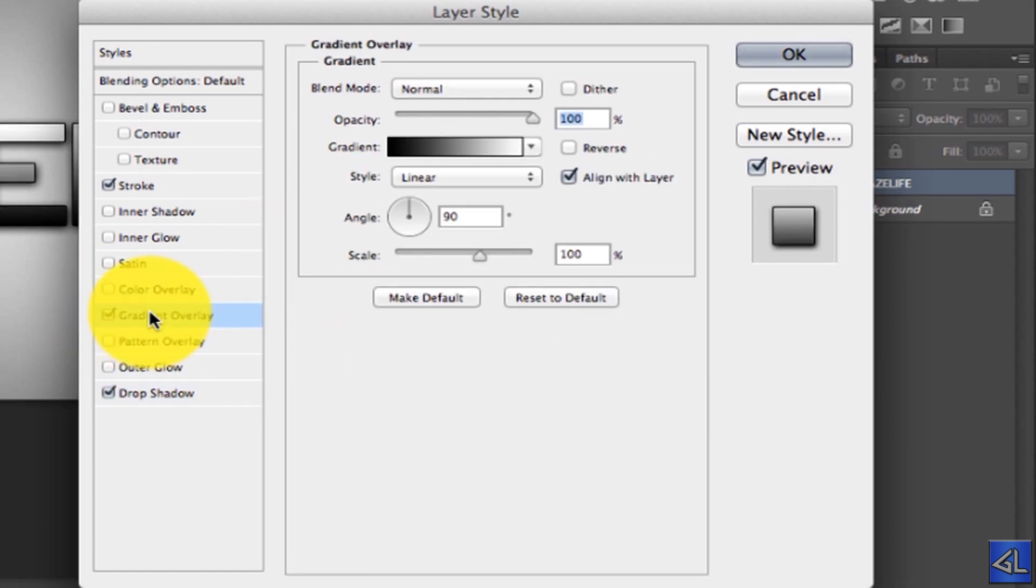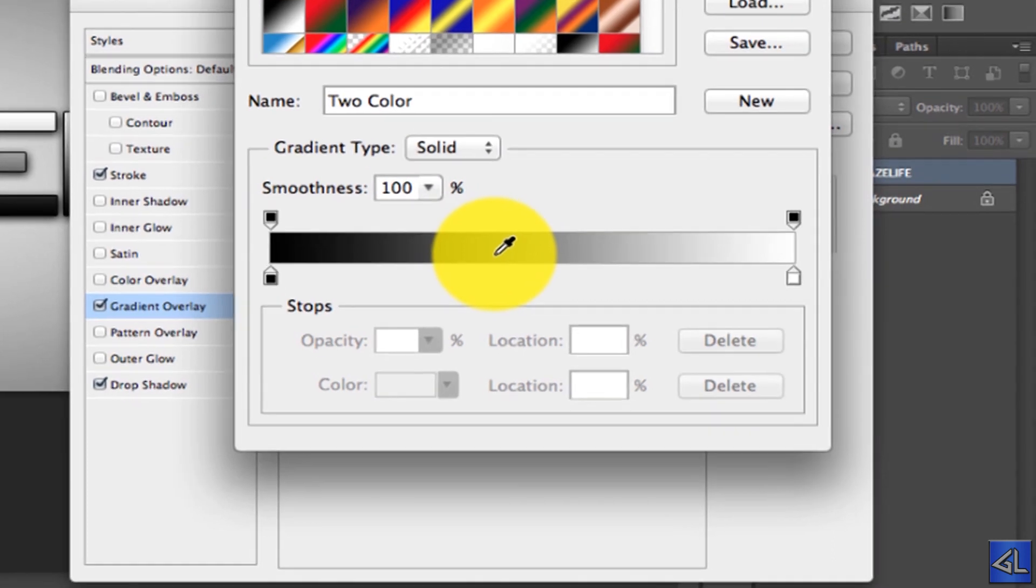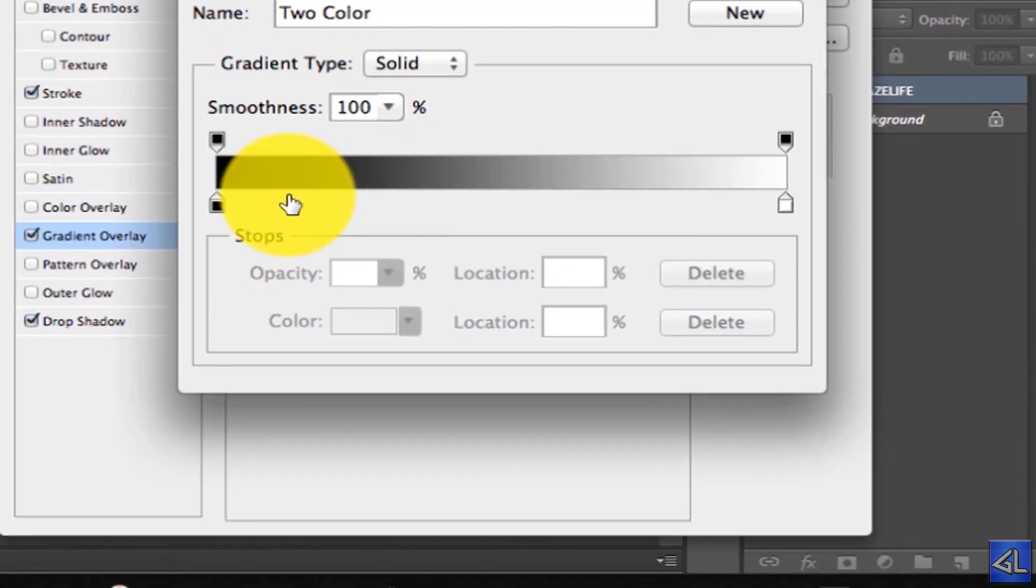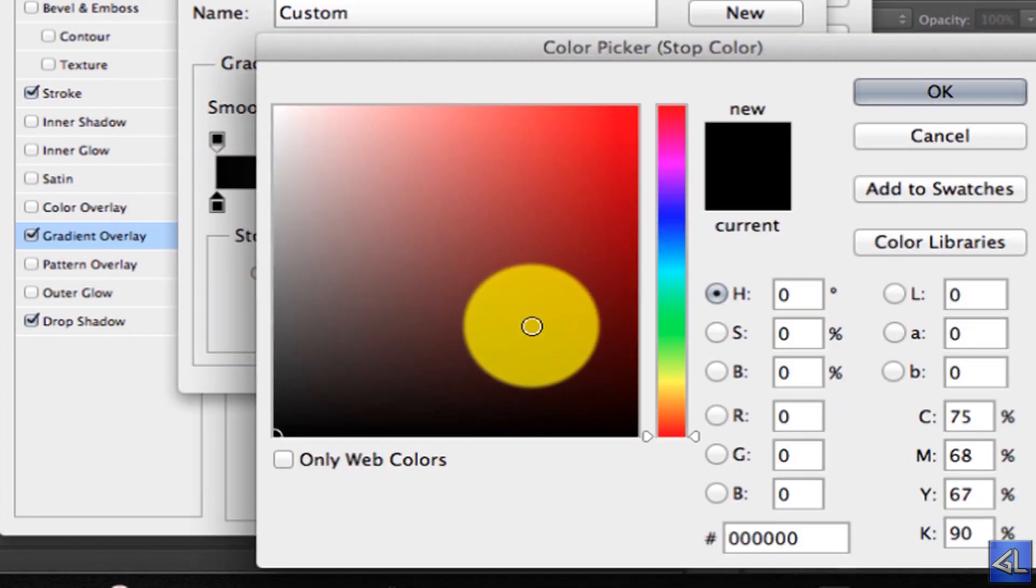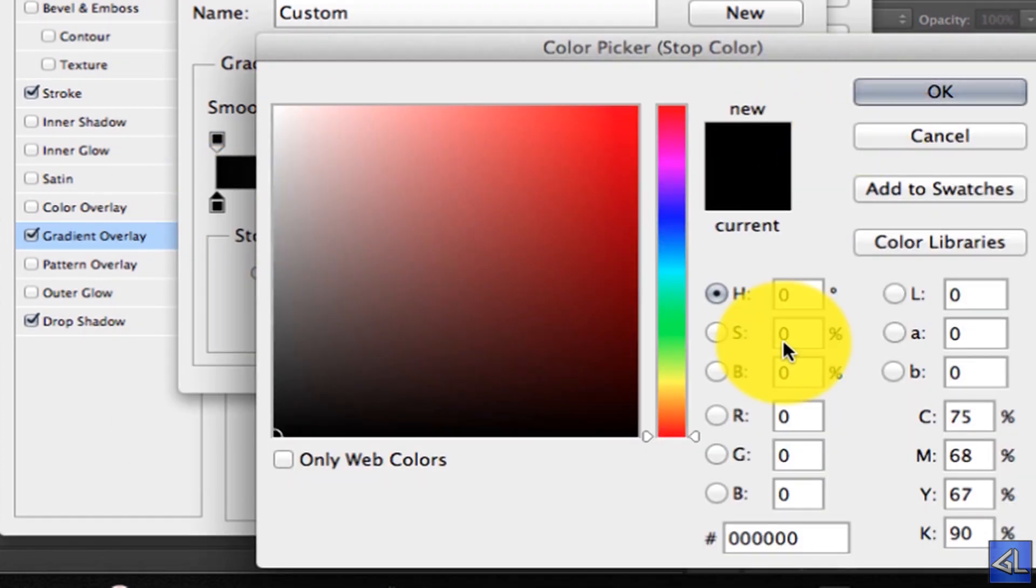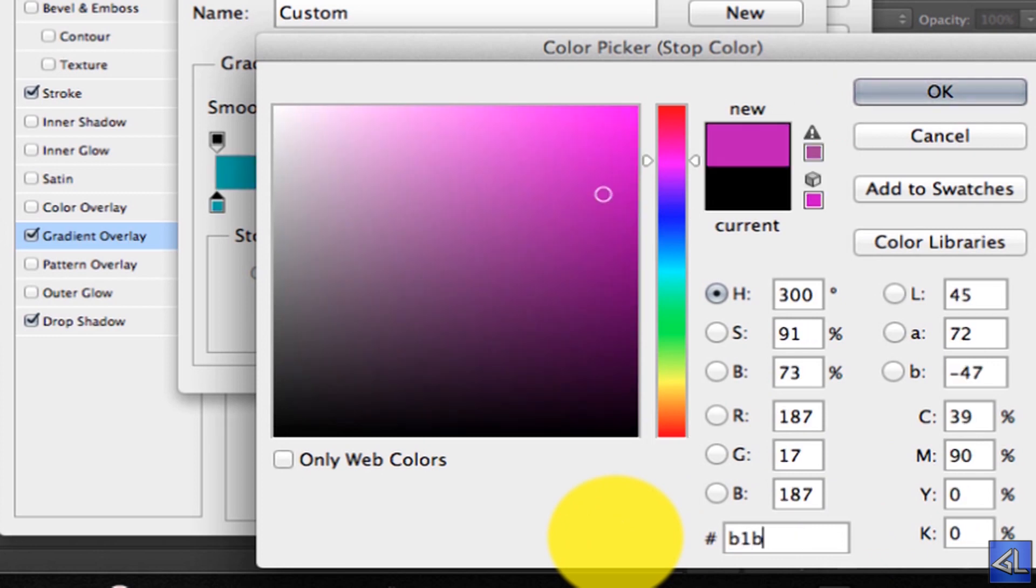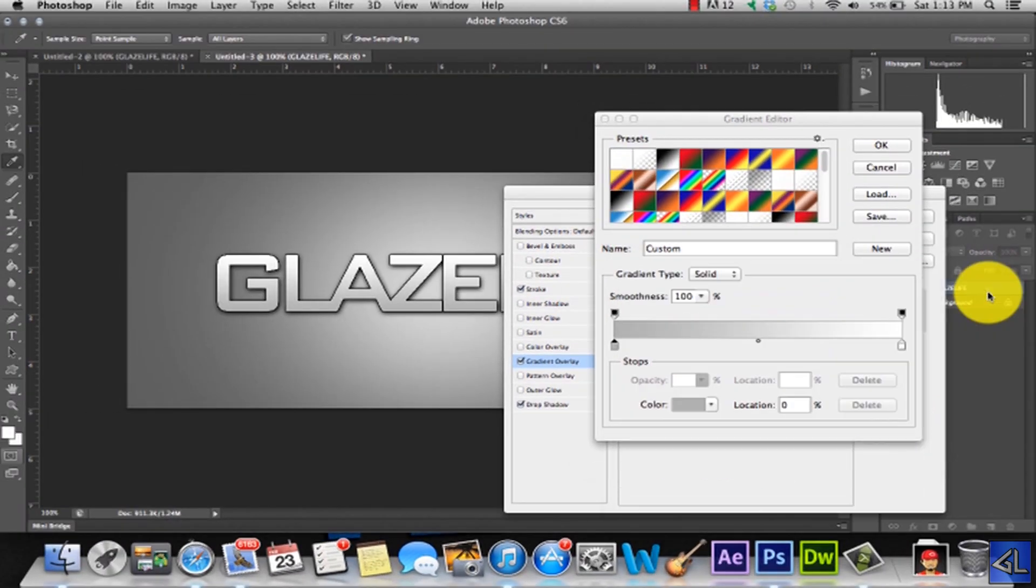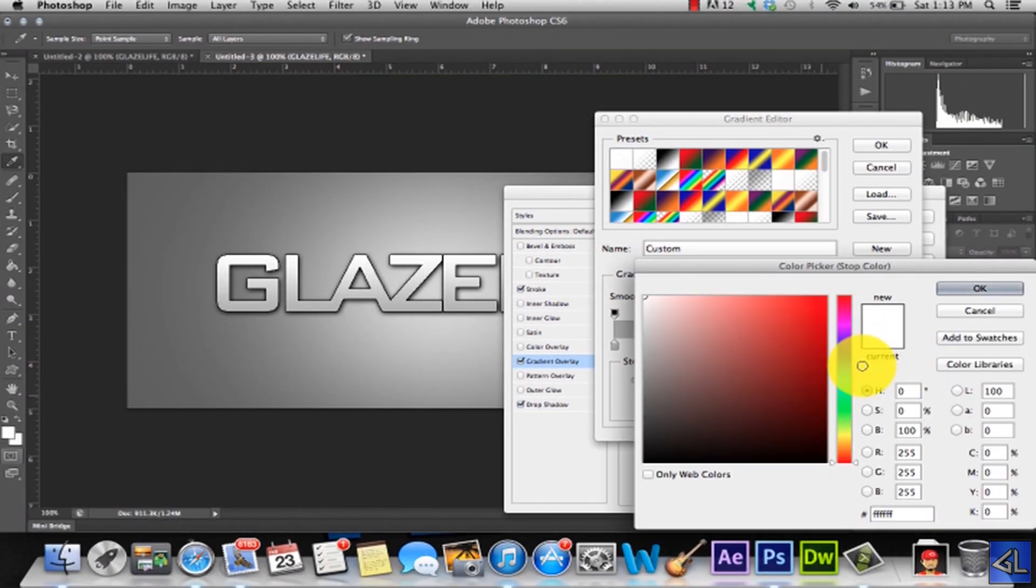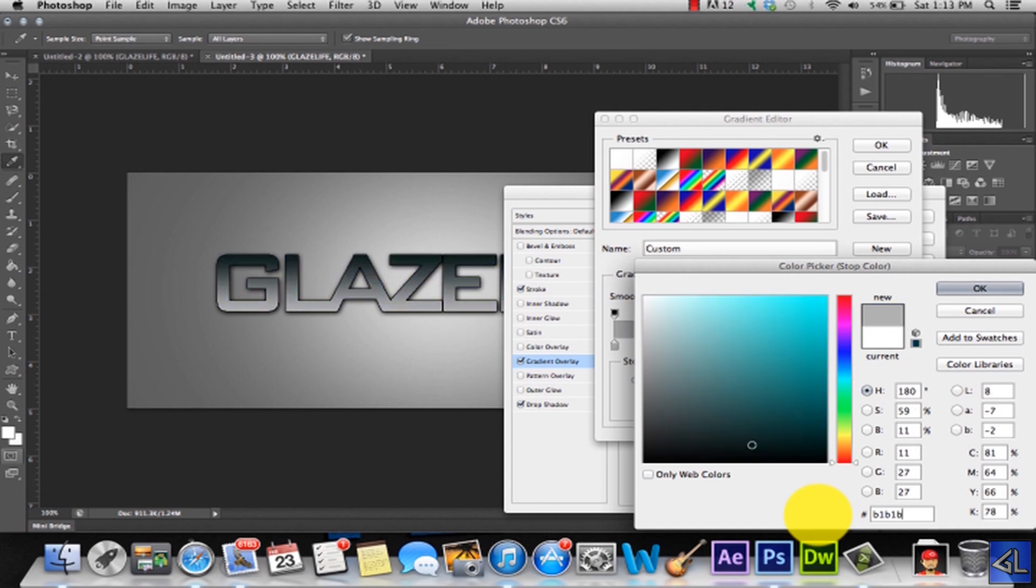Now we're going to move to the Gradient Overlay. I'm going to open up here and we have a right box and a left box. We're going to change both of these boxes to be the same color. So I'm going to start with the left box here, double click it. And we're going to change the value to B1, B1, B1. This is a lighter gray that we're going to be using. And we're going to change the right box to the exact same values, B1, B1, B1.